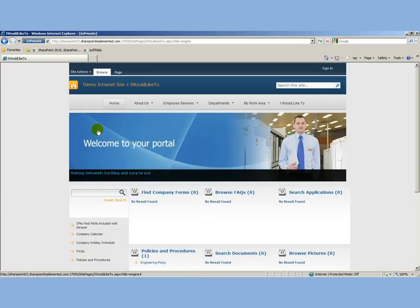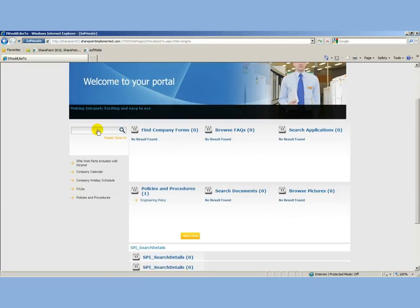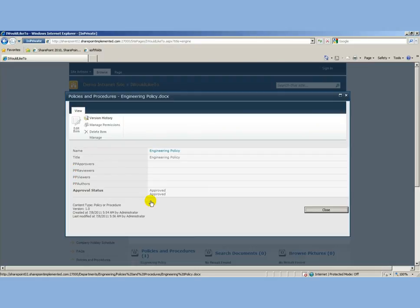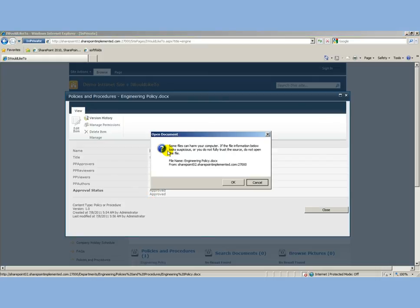We can click on it, and it brings us the view form. Then we can click on the actual policy and open the document. That's how easy it is.